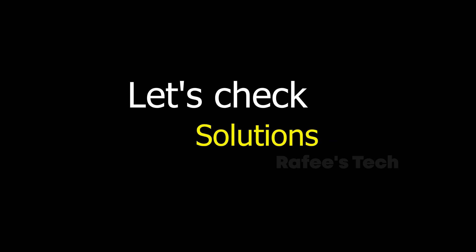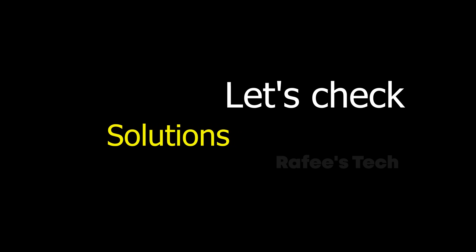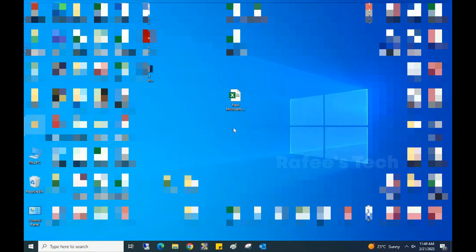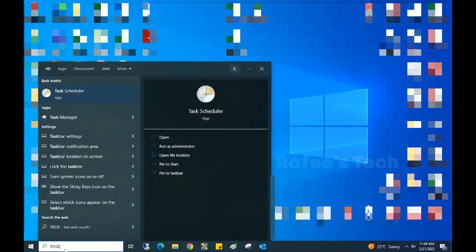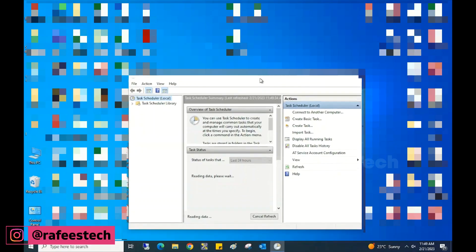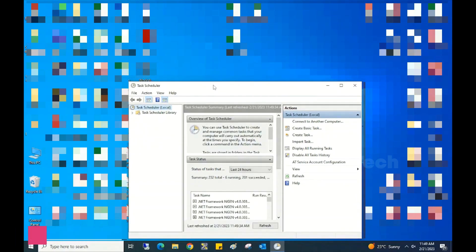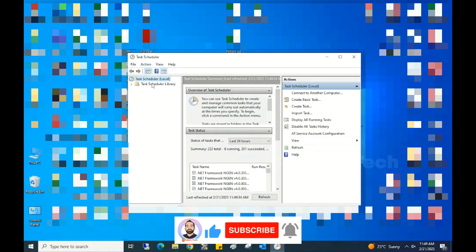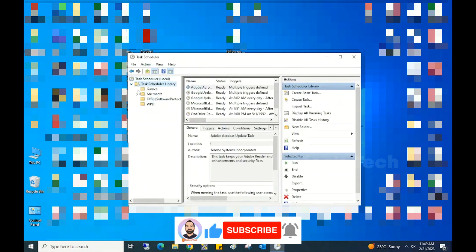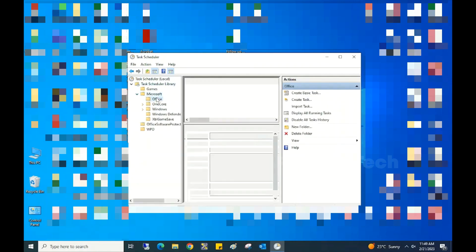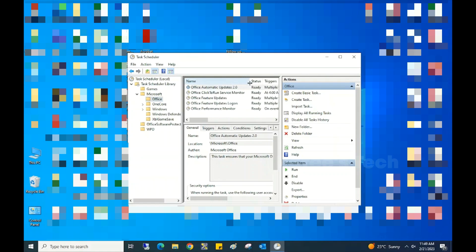There are many methods to solve this error. Method 1: Update Microsoft Office. In the search box, type 'Task Scheduler' and select Task Scheduler from the list, then click 'Run as administrator.' In the Task Scheduler window, select Task Scheduler Library, expand it, select Microsoft, expand it, select Office. On the right side you can see 'Office Automatic Updates 2.0' — select it and click Run to update MS Office. After that, check if your issue is resolved.